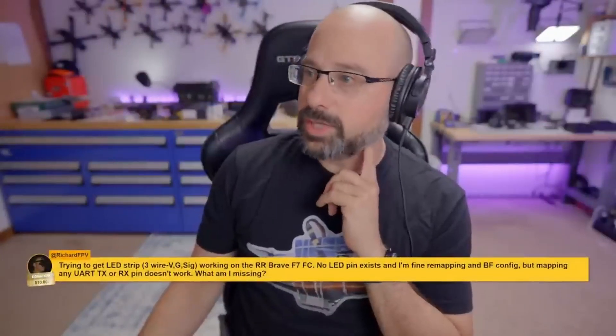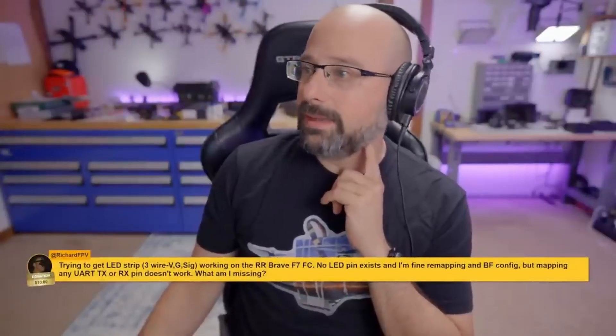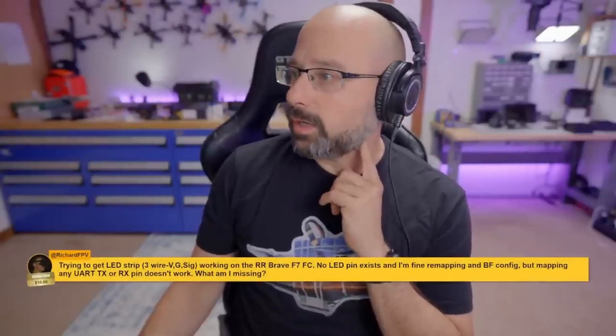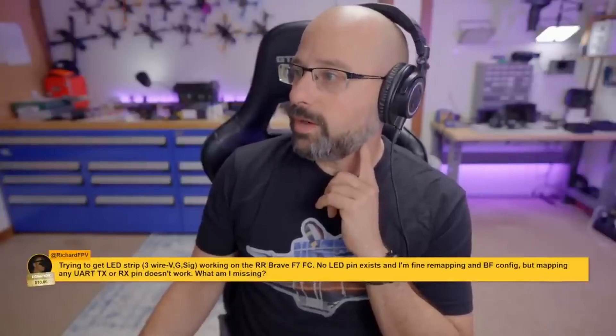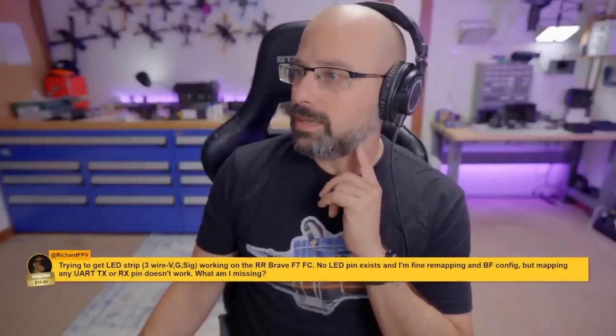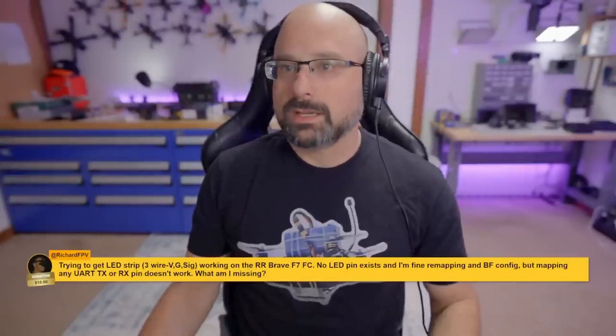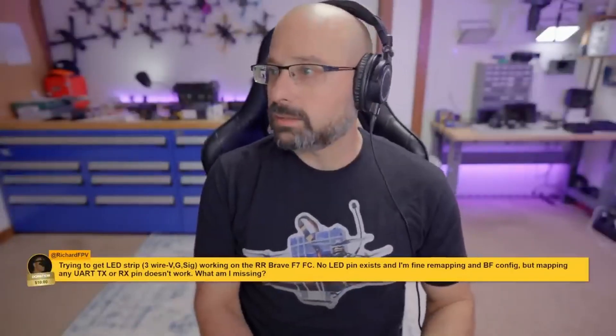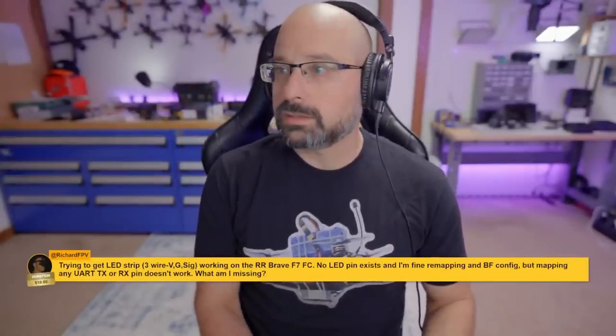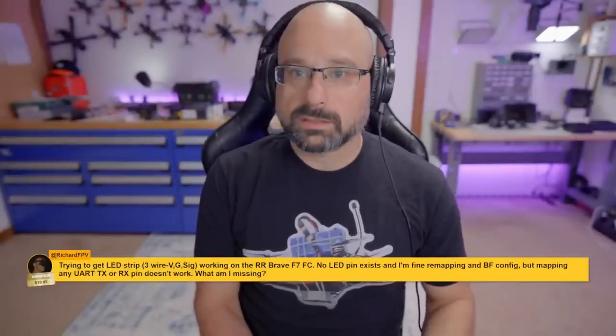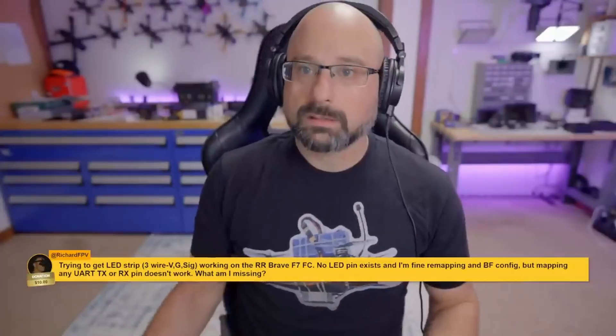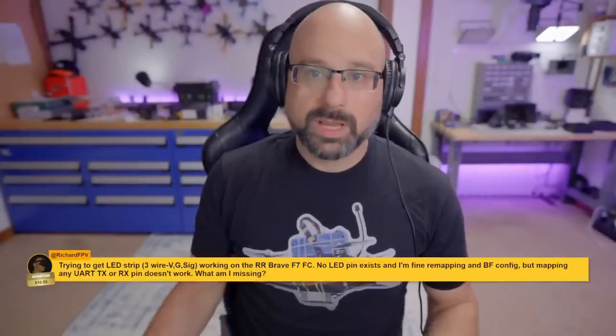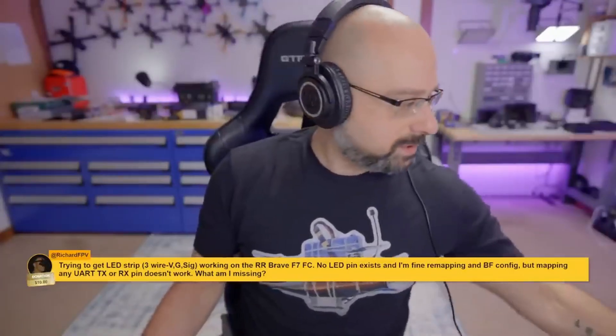RichardFPV, thank you for a $10 super chat. I'm trying to get LED strip working on the Rotorite Brave FC. No LED pin exists. That's surprising. Rotorite Brave F7. Let's look.